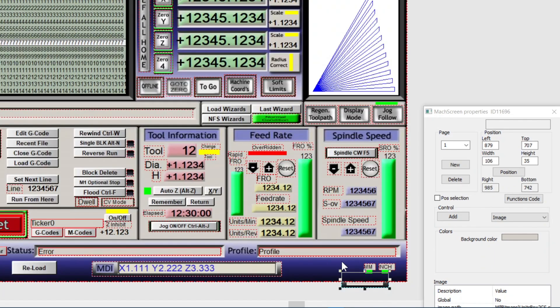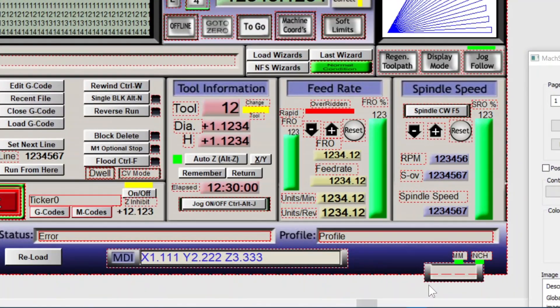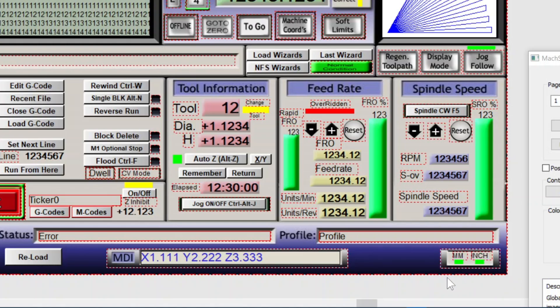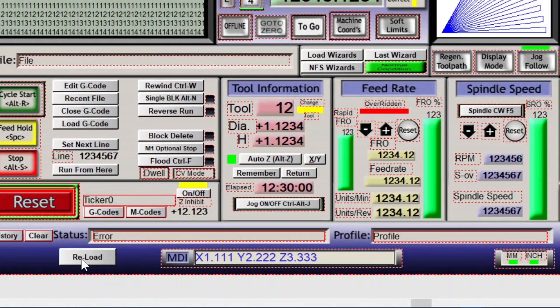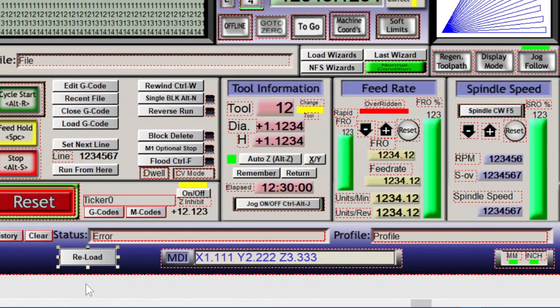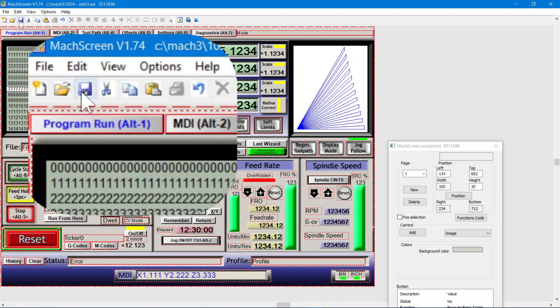Then load our other image. Do the swap. And move it into place. That looks good. Now we can select and delete our temporary button.